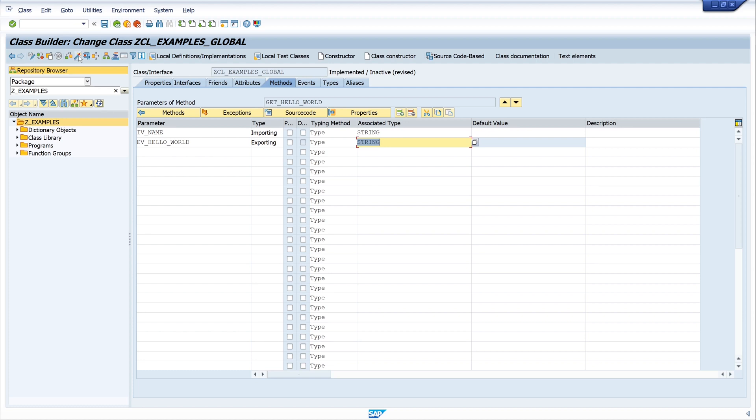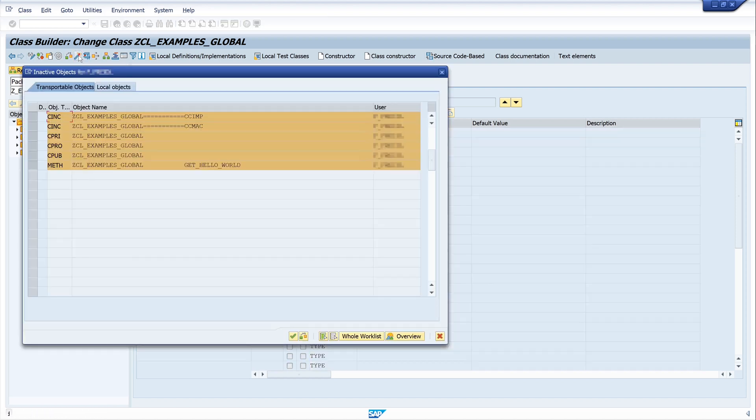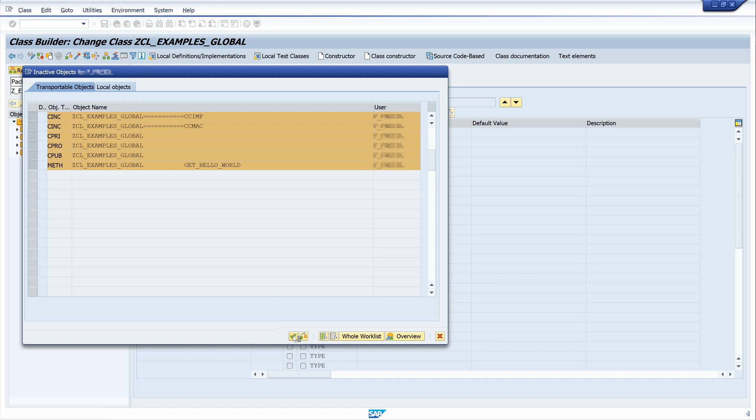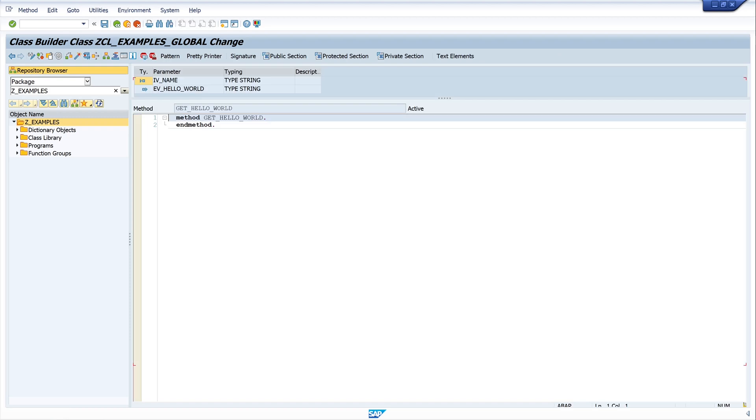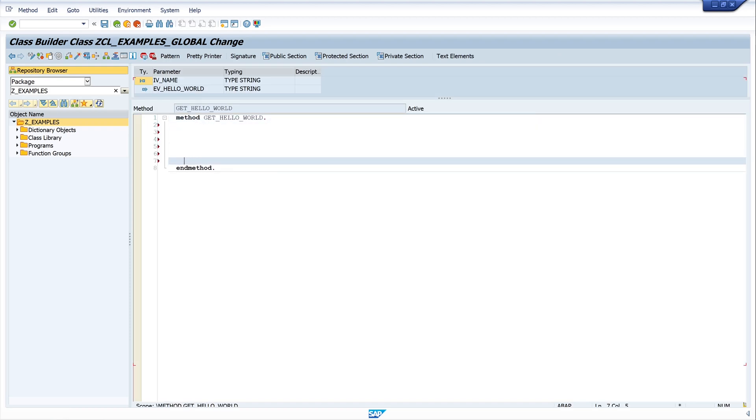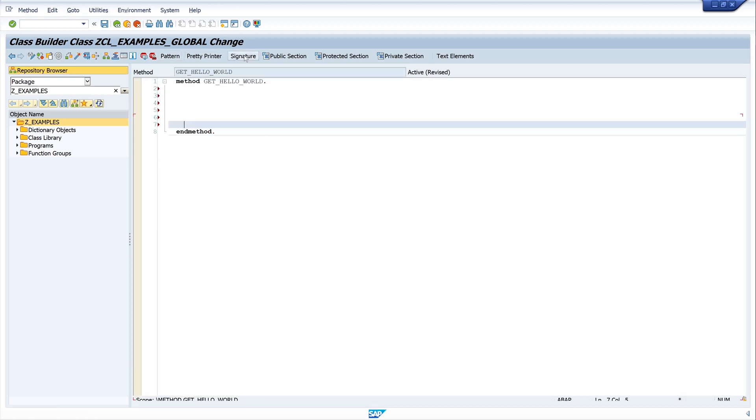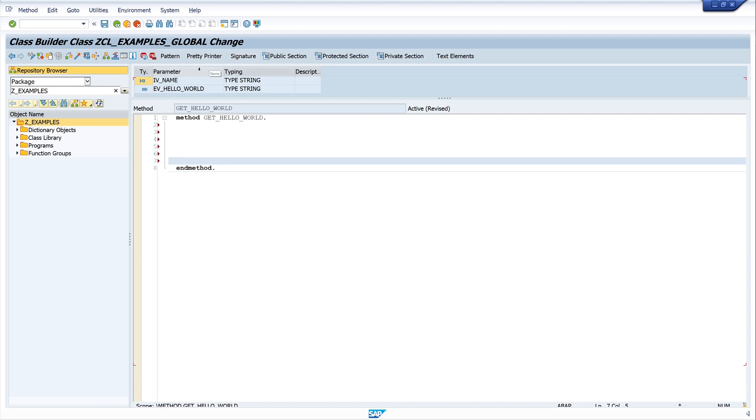Then we click on activate and we see different objects. Then we continue, we activate this. And now we click on the button source code. And this is the source code of our method. And we see here, if we click on the button signature, we see the importing and exporting parameters of our method.